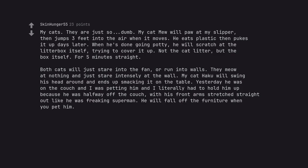My cat Haku will swing his head around and ends up smacking it on the table. Yesterday he was on the couch and I was petting him and I literally had to hold him up because he was halfway off the couch, with his front arms stretched straight out like he was freaking Superman. He will fall off the furniture when you pet him.